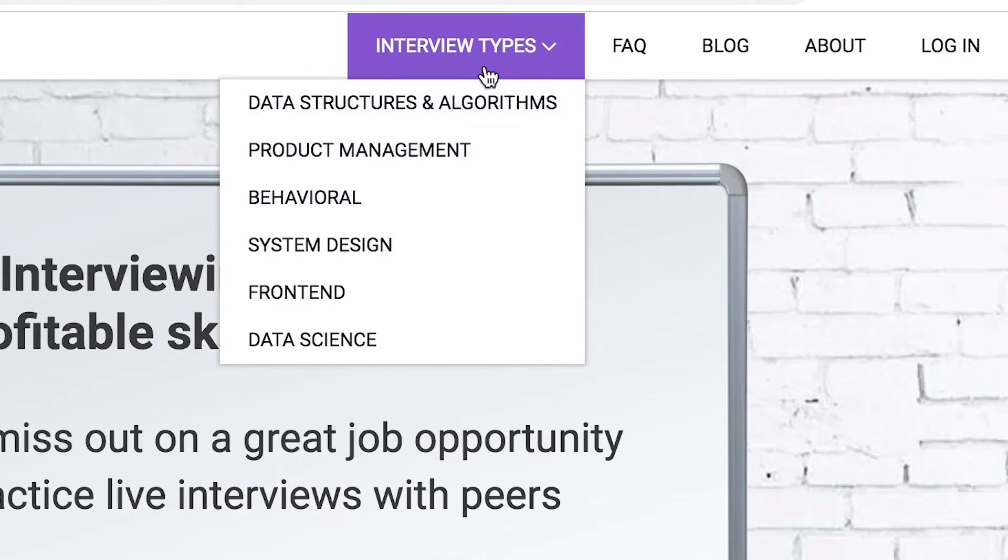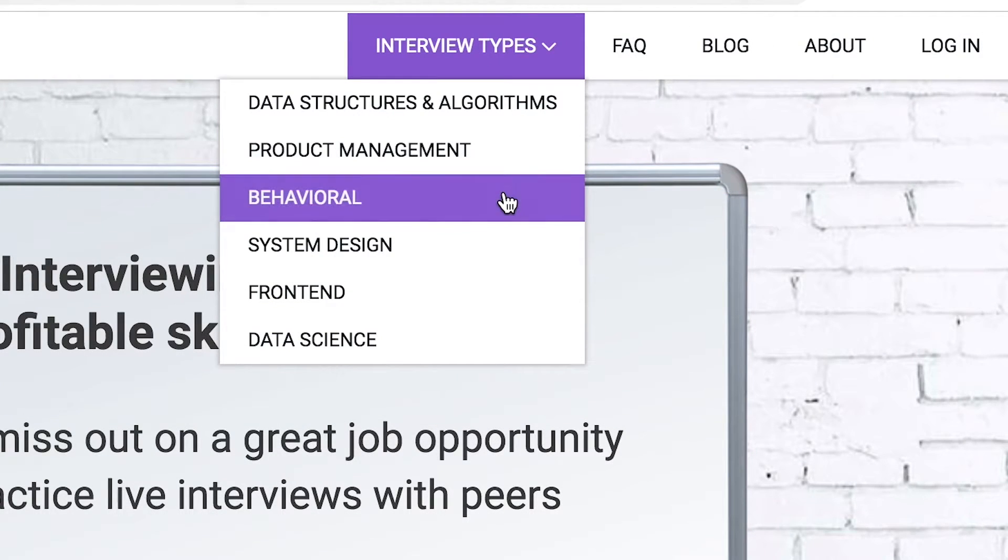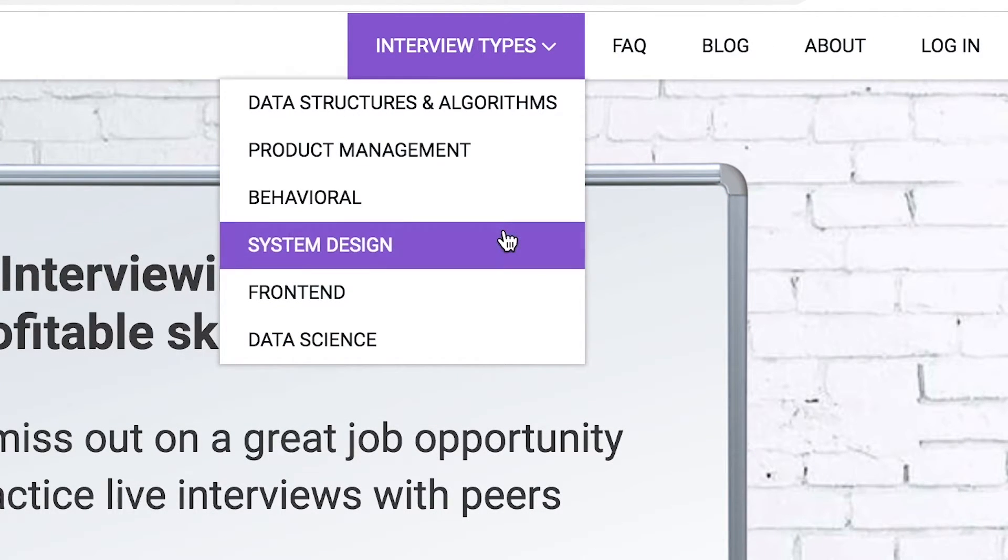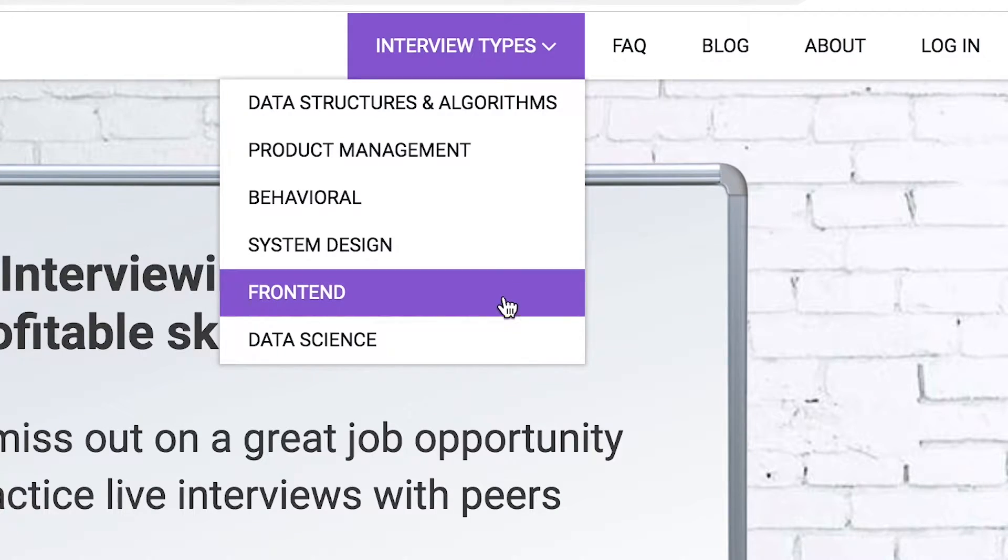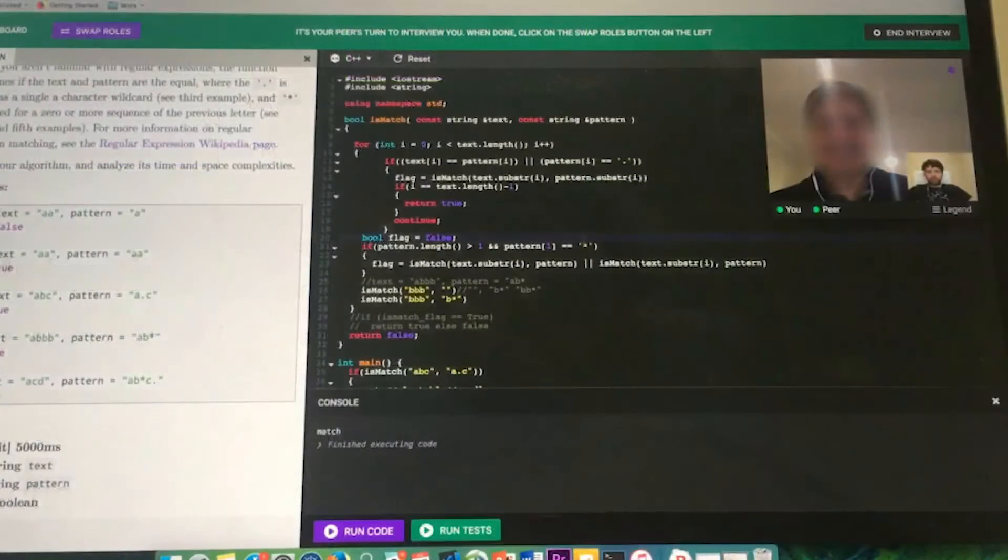Interview types include data structures and algorithms, product management, behavioral interviews, system design, front-end, and data science.